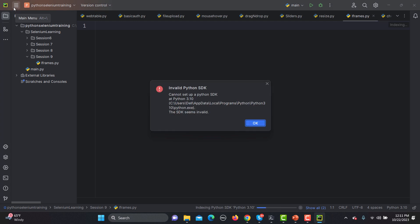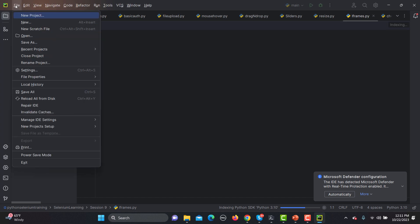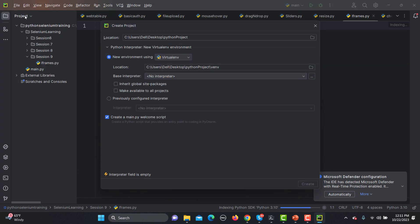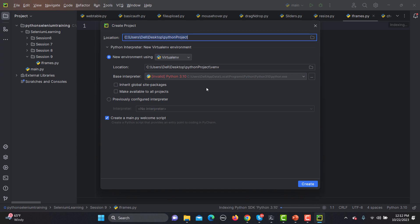I have already some files and packages already created on this one. Now what we need to do is simply go here and click on New Project. This is a location where it will actually create a new project. Then we have this new environment using this virtual environment and the location of virtual environment is this. Furthermore when you're writing your Python scripts, you need a base interpreter which will interpret the Python.